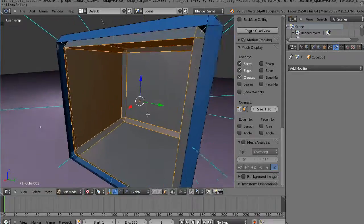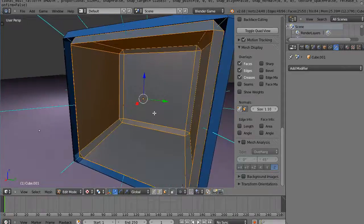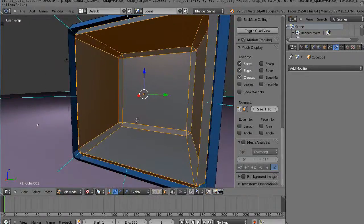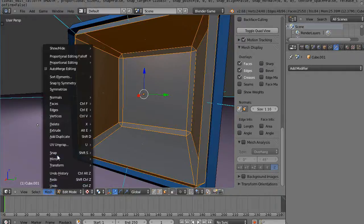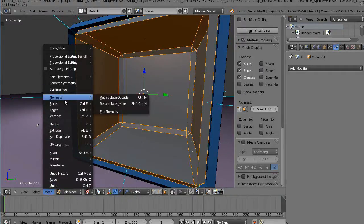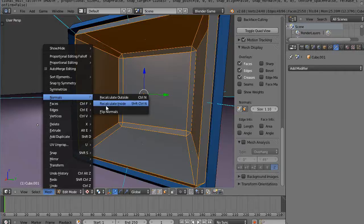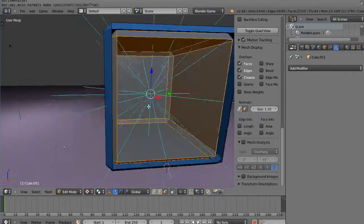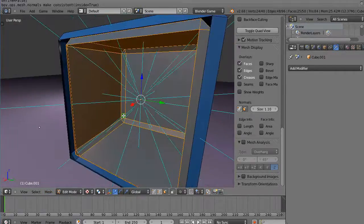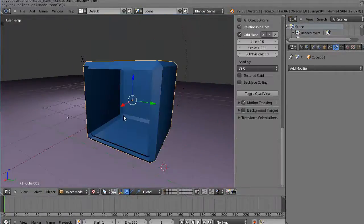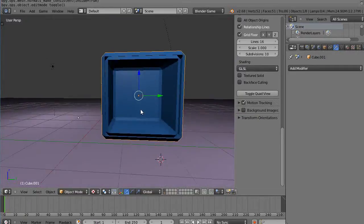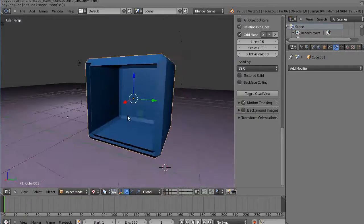So we're going to flip those edges as well. Mesh, normals, you can either, where I flipped the normals I could also just recalculate inside. And there they are all pointing to the inside like that, so let me see what it looks like. Now that still looks fine.